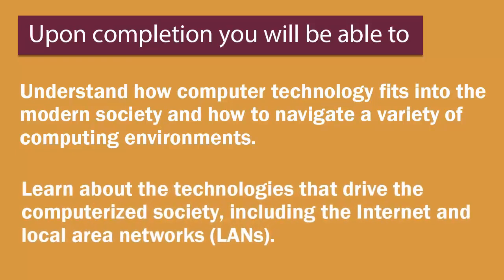Learn about the technologies that drive the computerized society, including the internet and local internet networks.